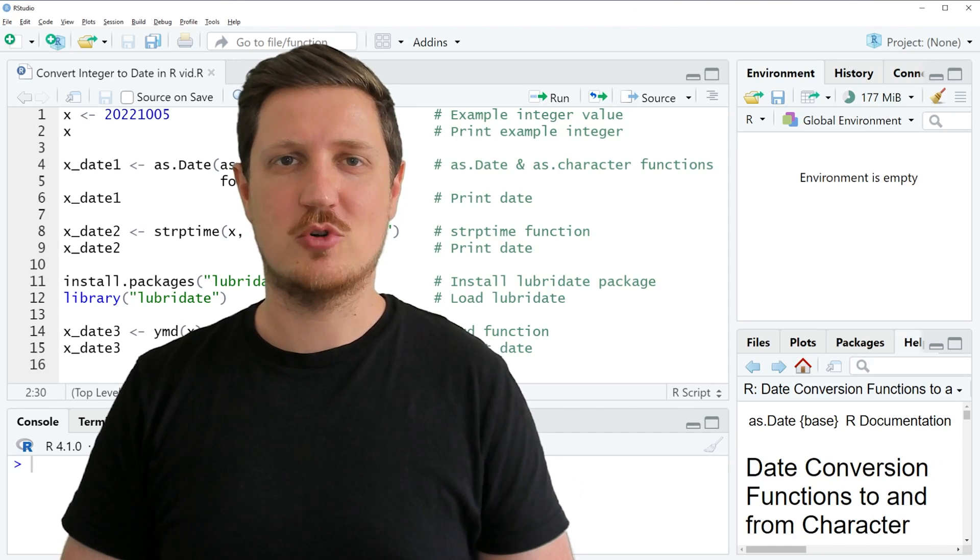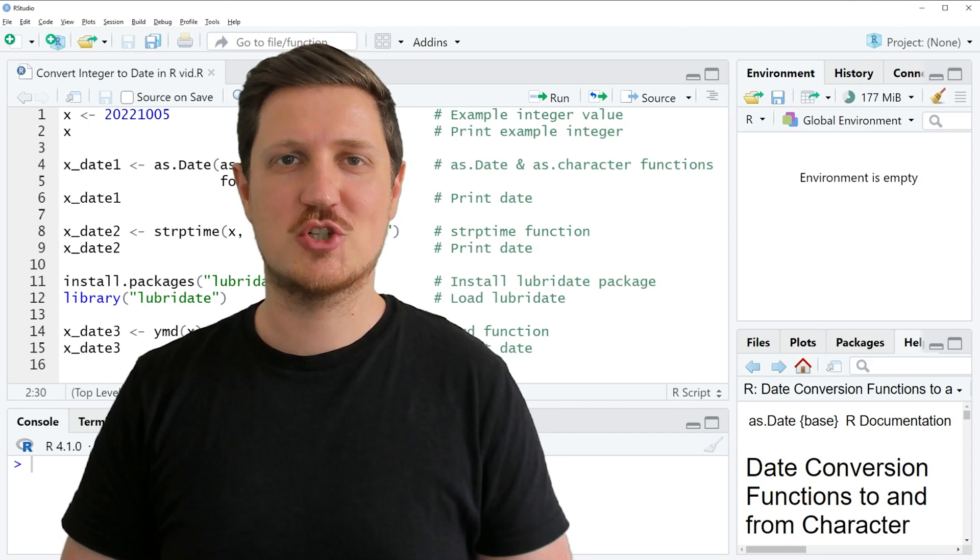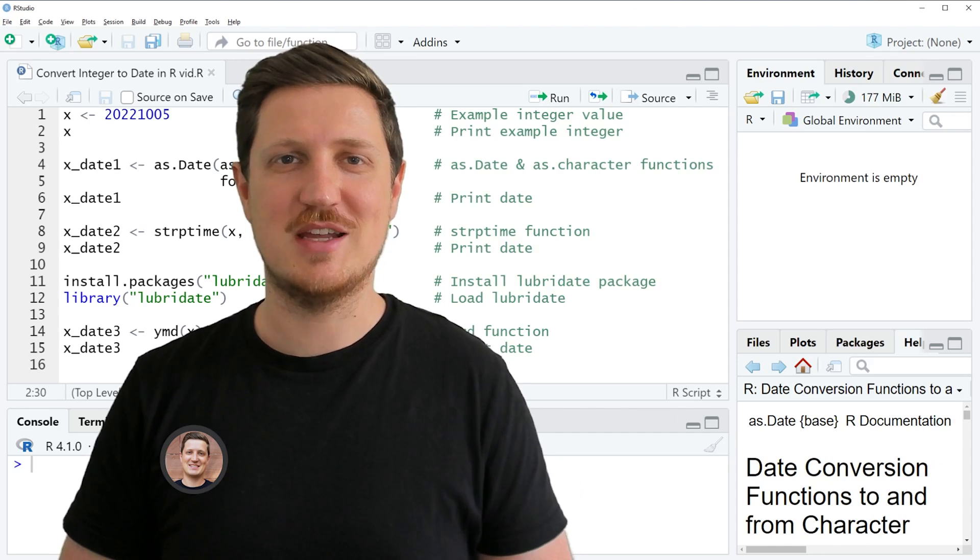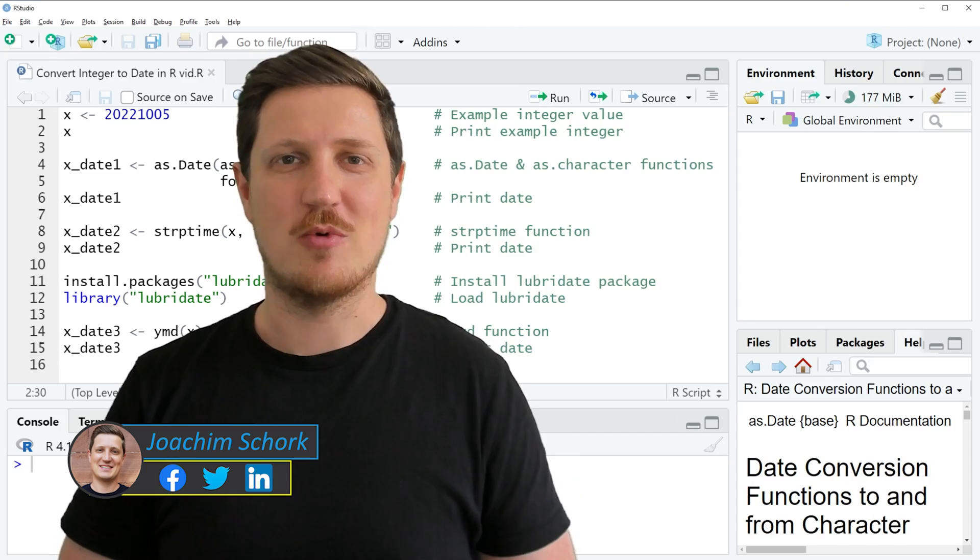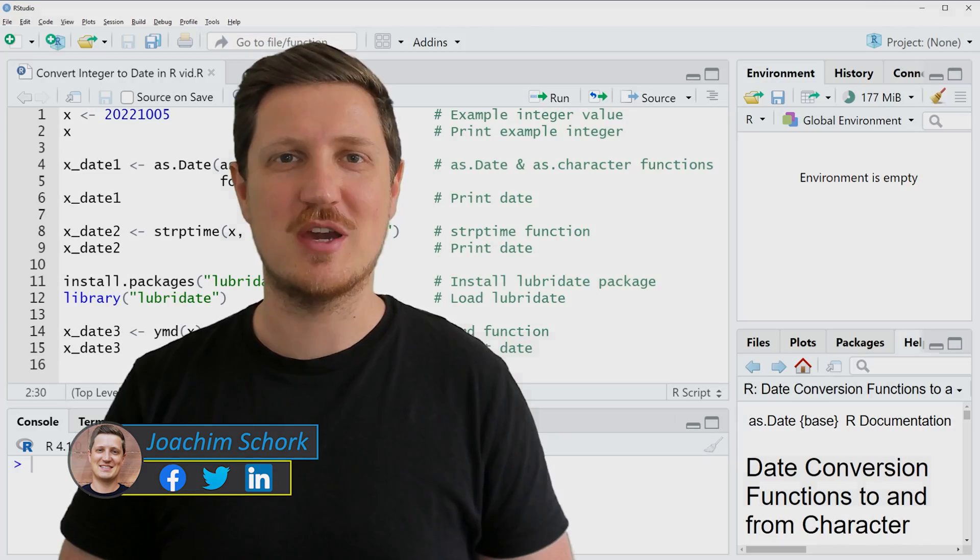This video explains how to convert an integer to a date in the R programming language. So without too much talk, let's dive into the R code.